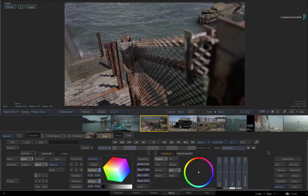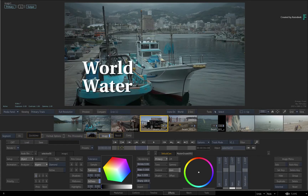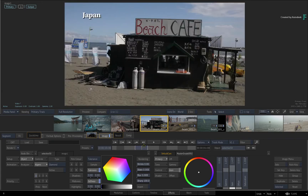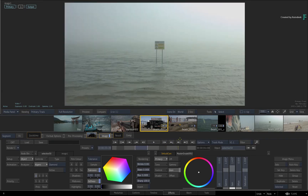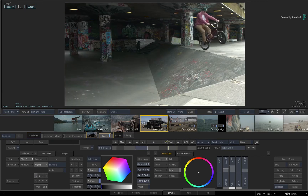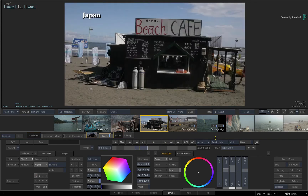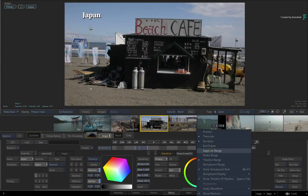In Track Mode, the storyboard reel gives you the representation of the various video tracks as you would see them in your editorial structure. Essentially, you are viewing your edit. This doesn't have much impact on the time-bar, as you can still work with the segment range, media range, and timeline range of the sequence.